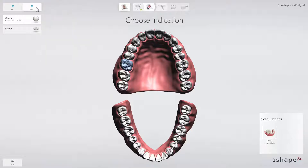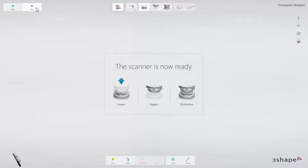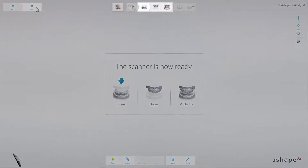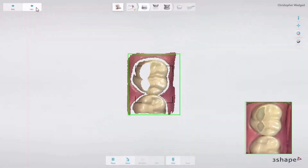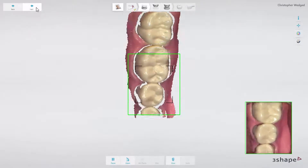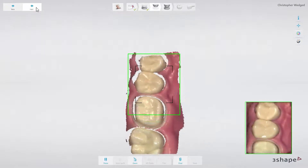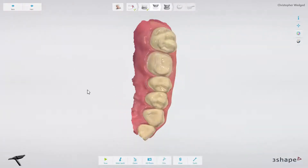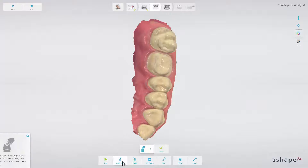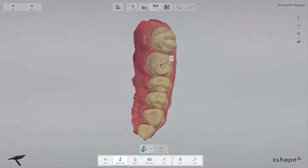Click Next and the scanning module will start. When the TRIOS module is open, the scanning icon is divided into scanning workflow steps that may be necessary for a given restoration. You can scan in any order. Always remember to mark the tooth on which the restoration is planned. Working with the TRIOS scanning module, you can use all the tools available for the TRIOS application.